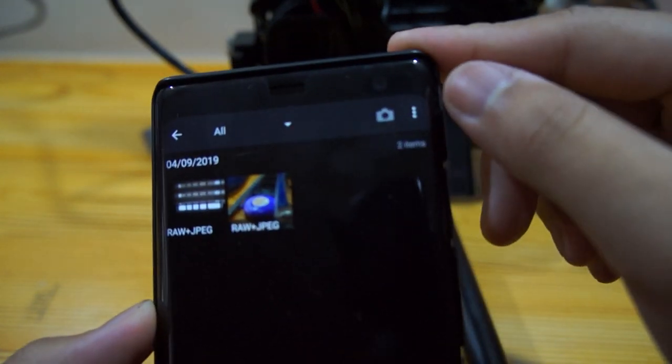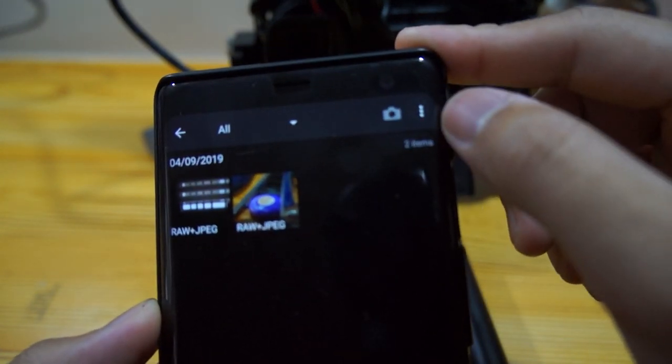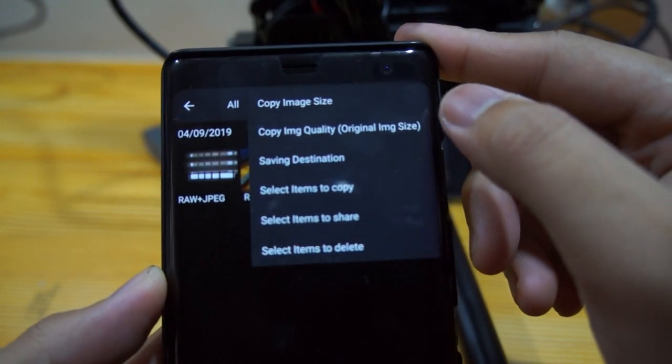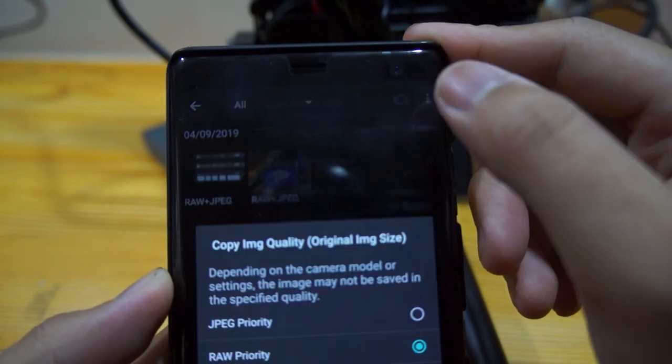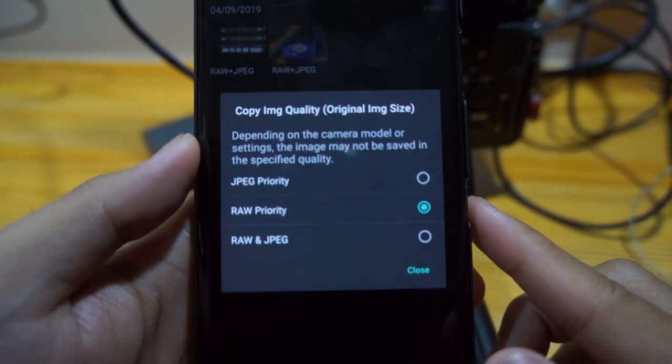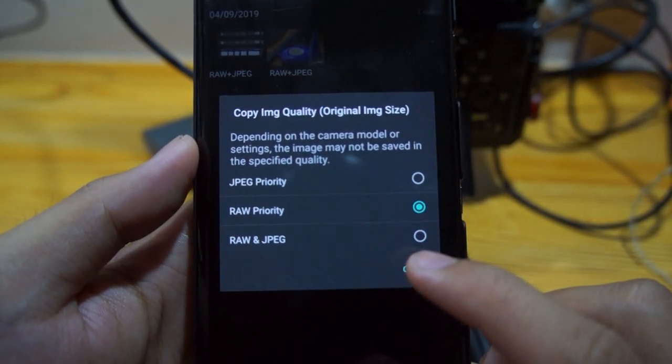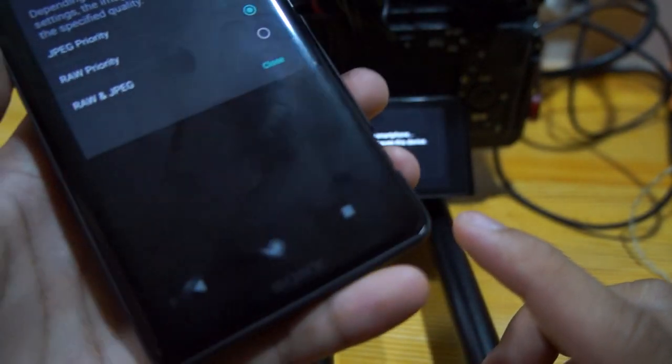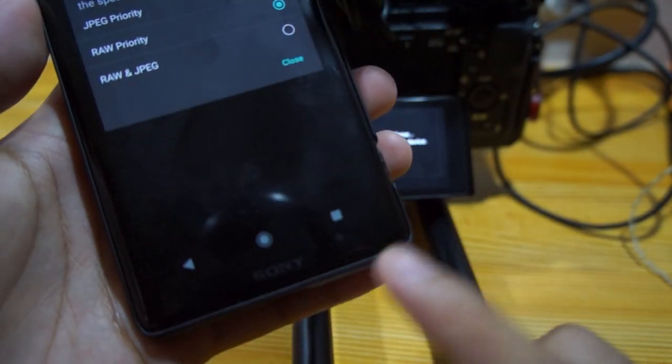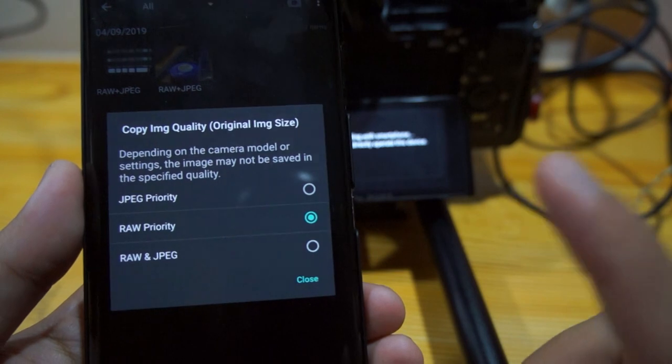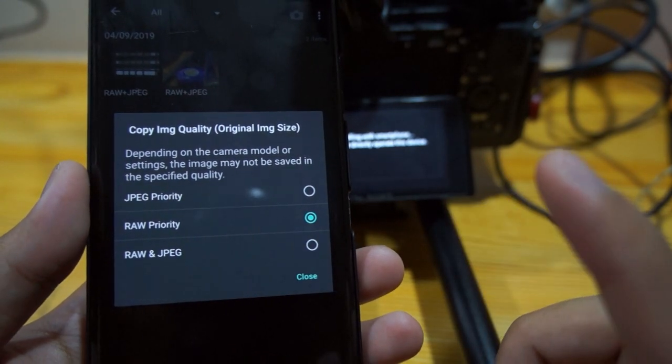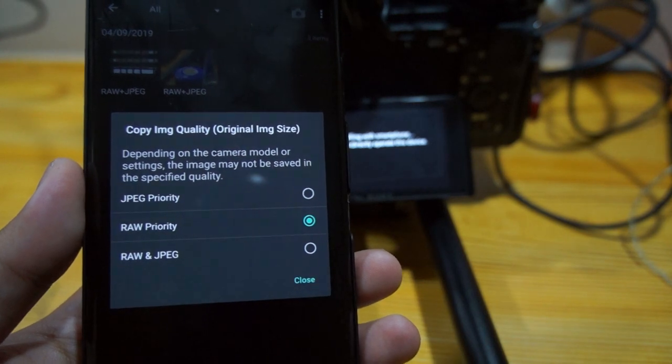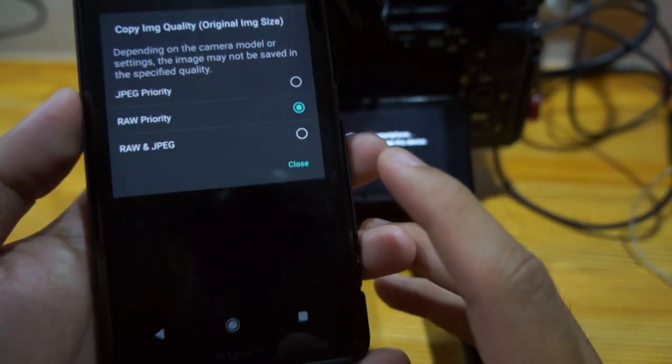First you have to click this three burger menu here, then click this one. You have to set this to RAW priority. I'm using an Android phone so I have access to RAW files. I don't know for iPhone, I have yet to test that.